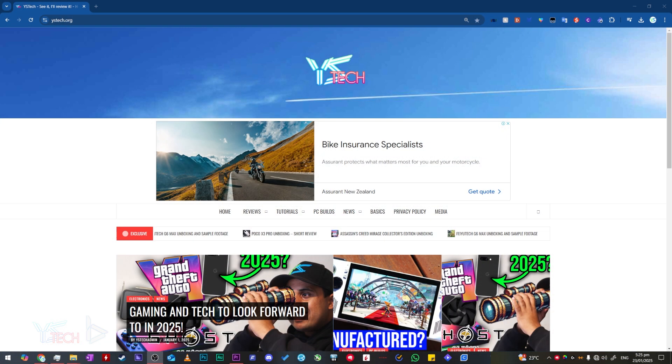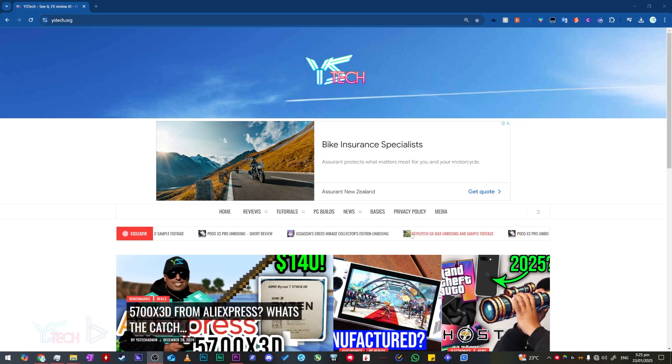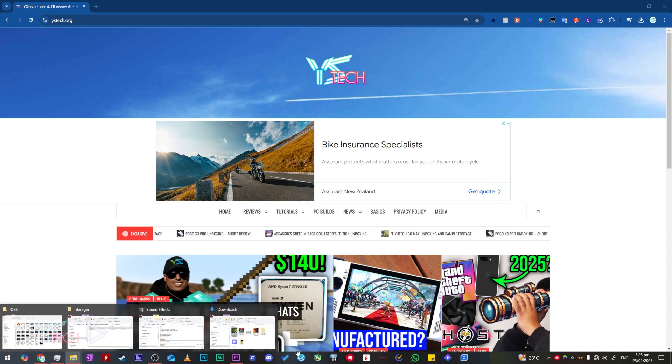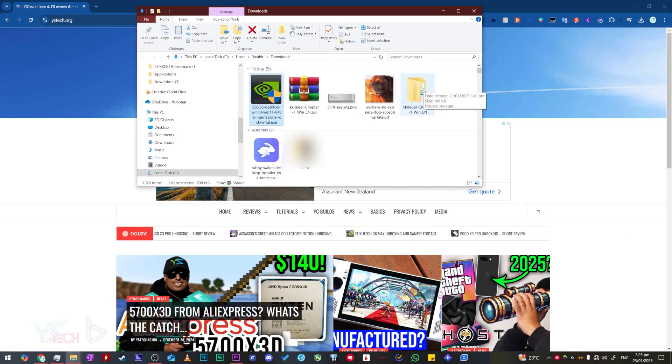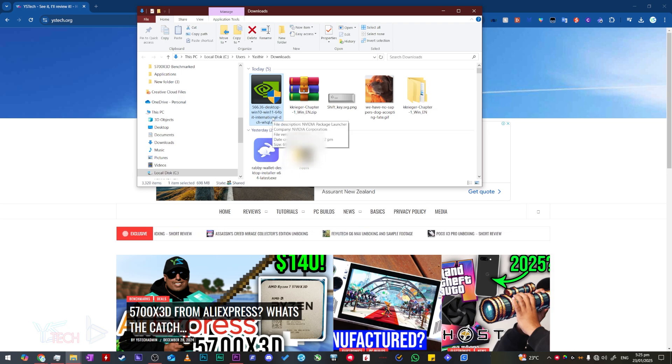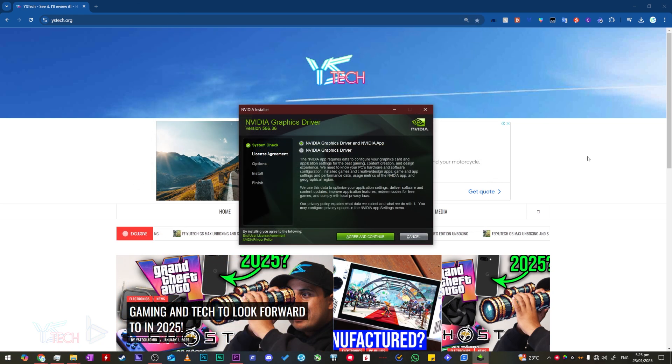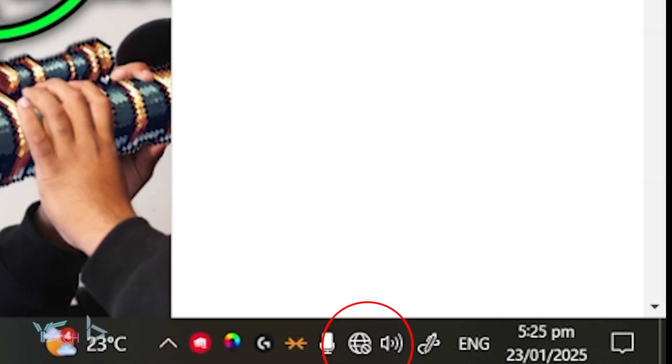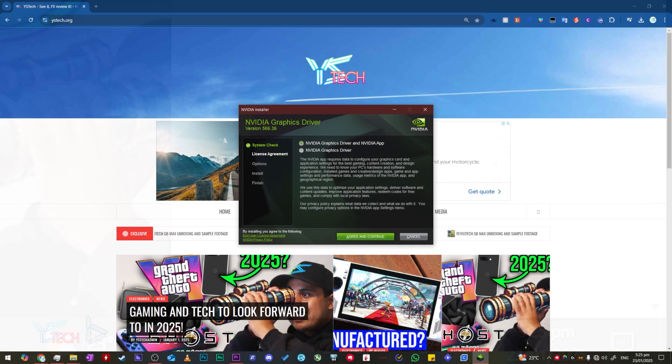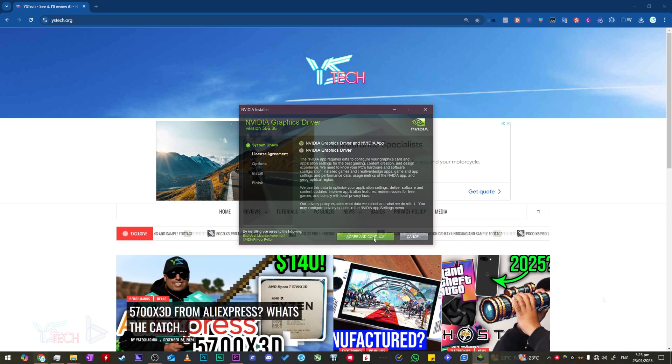Now that you have restarted your computer, head over to where you downloaded your graphics card driver. Mine is in my downloads folder. I double click it and follow the instructions to install it. Please ensure that you are disconnected from the internet whilst you are installing your new graphics card drivers.